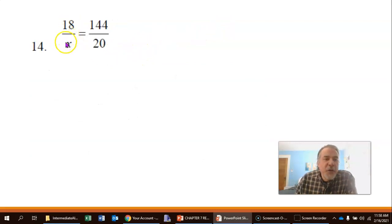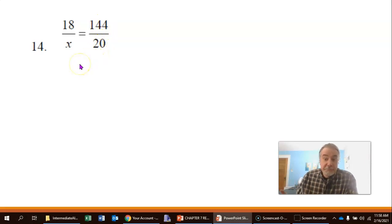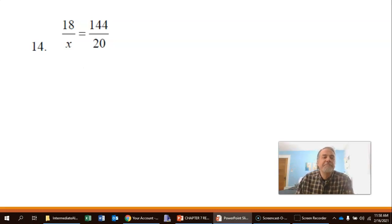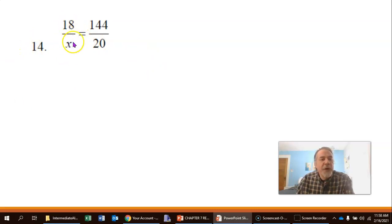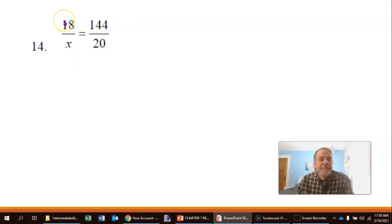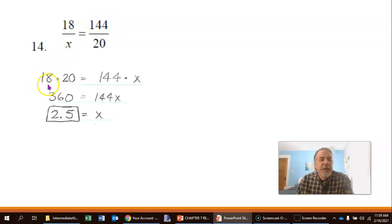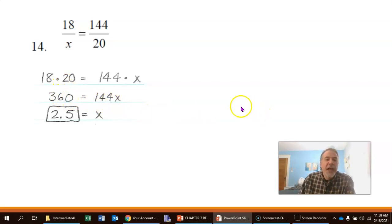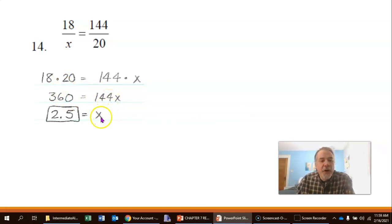Number 14: 18 over x equals 144 over 20. Since this is set up as a proportion — one fraction equal to another — a shortcut is to cross-multiply: 18 times 20 equals 144 times x. So 360 equals 144x. Dividing both sides by 144, x equals 2.5. That's the solution.